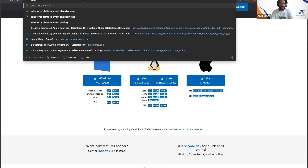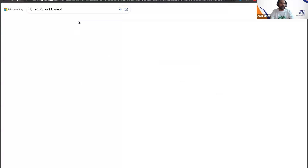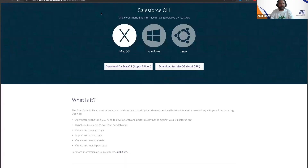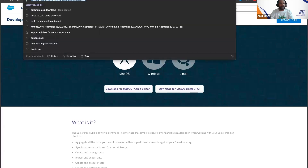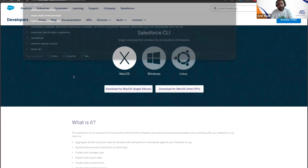While VS Code is installing, you need to download another software called Salesforce CLI. Just search 'Salesforce CLI download' and open the first link you get. The URL is developer.salesforce.com/tools/salesforce-cli.